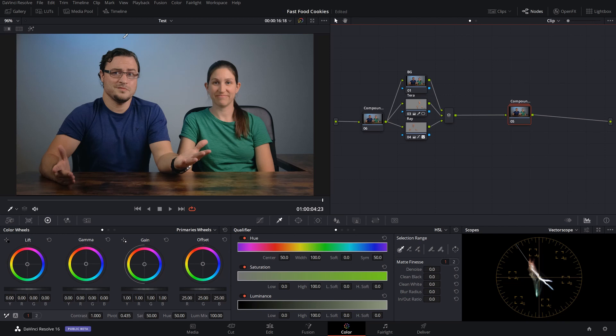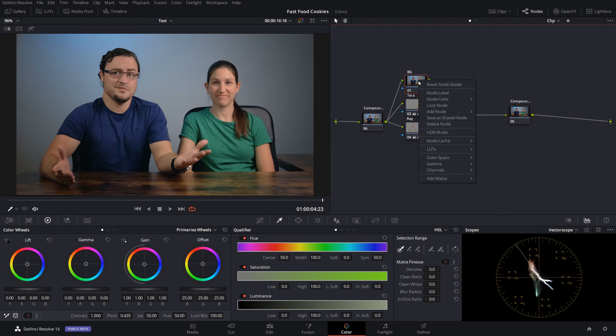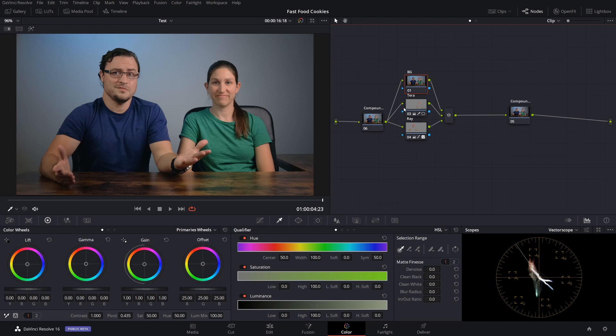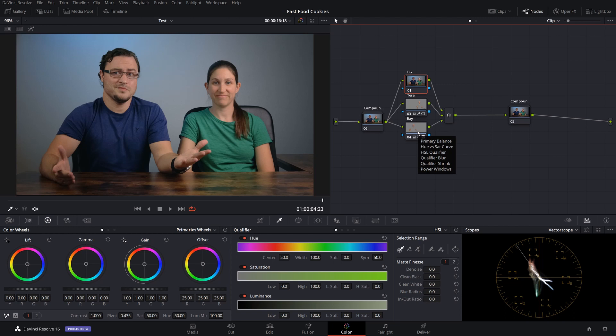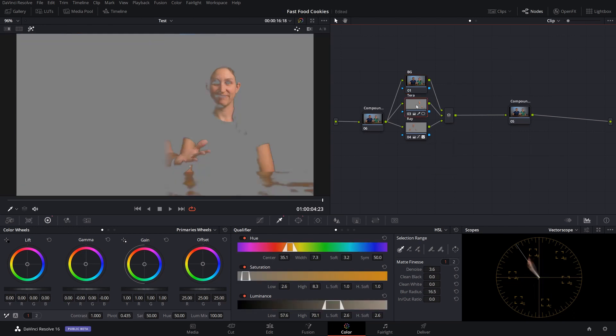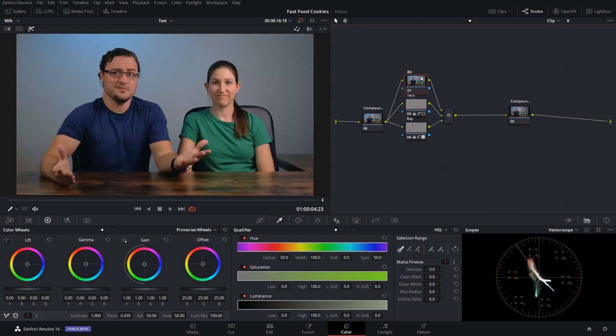As you can see, there's one light up here, and then I have two additional parallel nodes which you can create by right-clicking on it and saying add node, add parallel, or you can also hit alt P and that will create one as well. As you can see here, I've already keyed Terra's skin, I've keyed my skin, and I have no corrections right here. Let's get started with this.